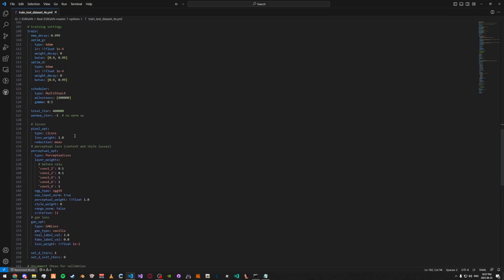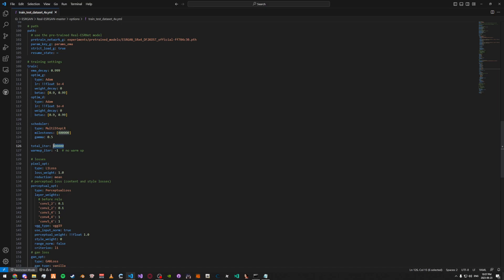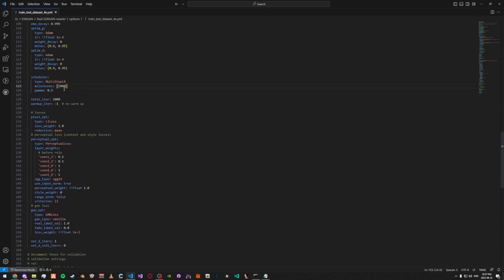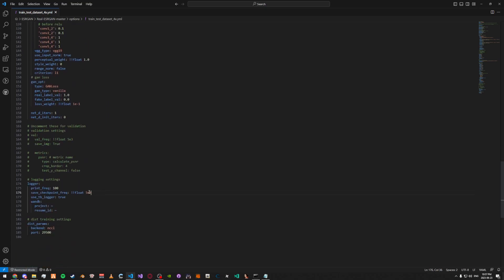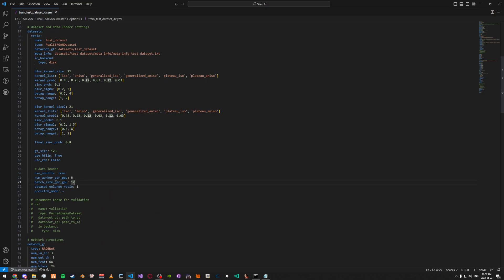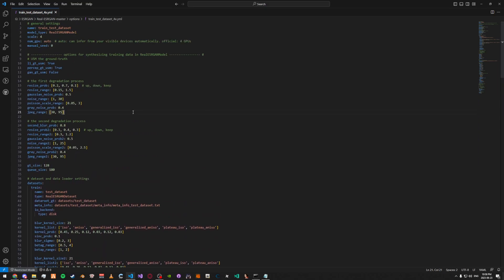Scroll down some more. Here's the total iterations — so if you want it to be longer but higher quality, obviously raise it. For this one I'm just going to be using 1,000, as it's going to be really short and I can demonstrate it for the video without waiting 7 hours. Obviously if you're going to want a good model, you're going to want to make this a lot higher. Down here I'm going to change the save checkpoint frequency — this is how often it'll save a copy of the model — I'm going to change this to 500. And then print frequency, we can keep this on 100. I'm going to change the batch size per GPU to 4, as this will not overheat my GPU. I'm also going to change the num_worker_per_GPU to 4 as well.